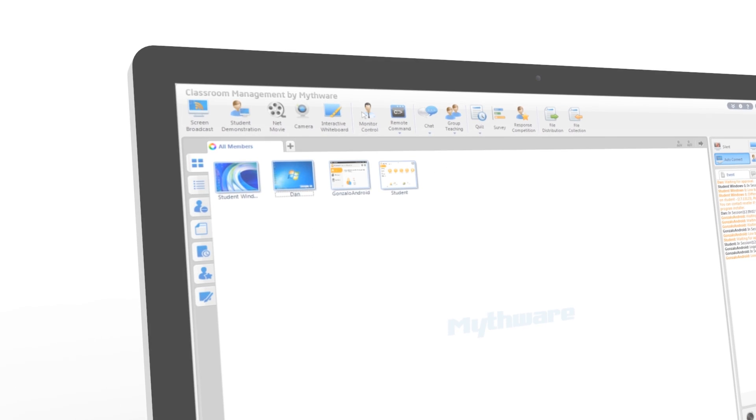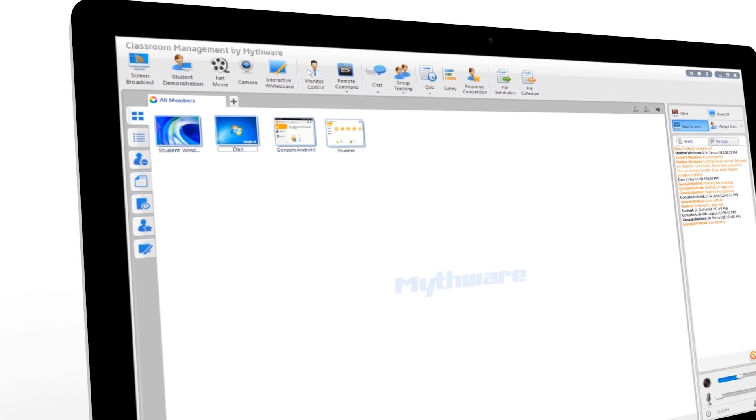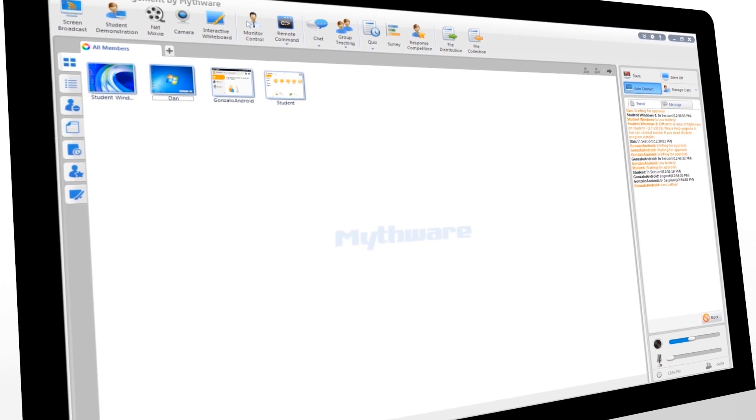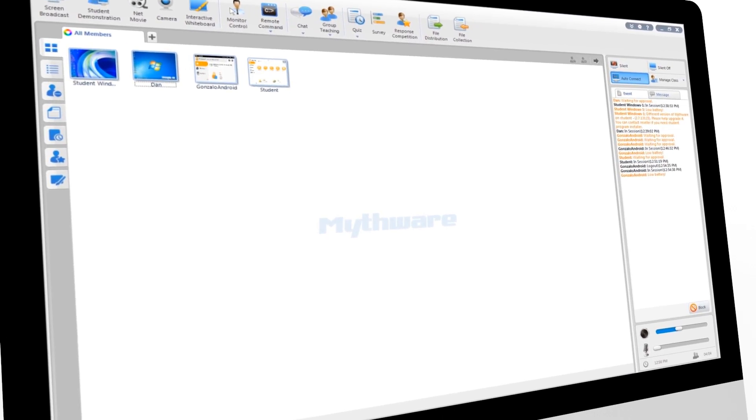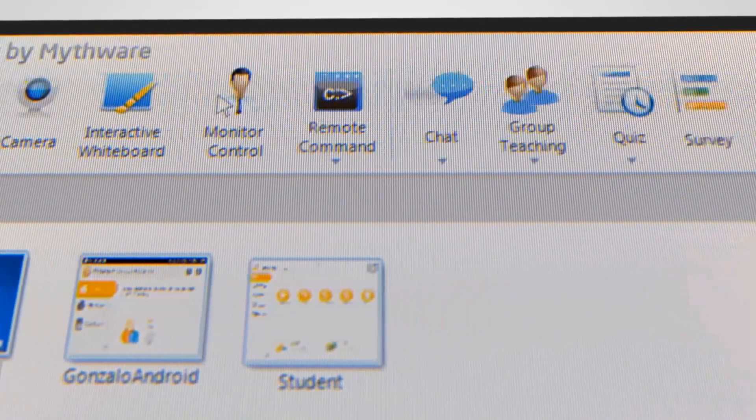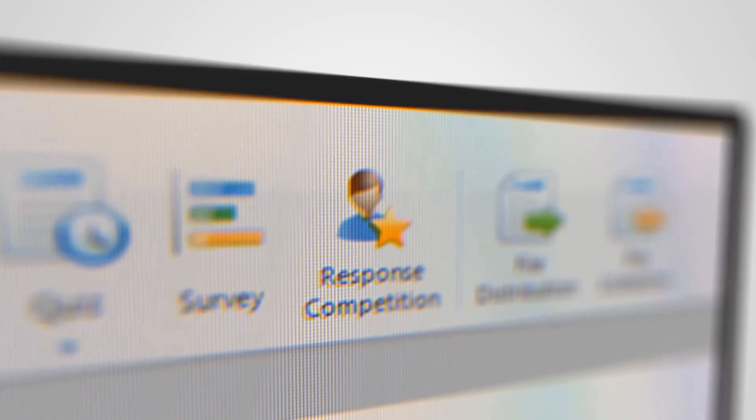Mythware Classroom Management is an easy-to-use, yet powerful software that will allow teachers to monitor and fully control all the students' machines in real time, while working along with them and assessing their progress as you go.